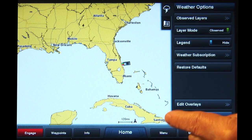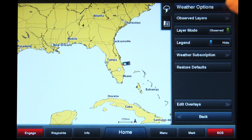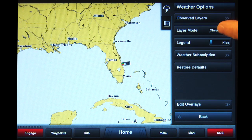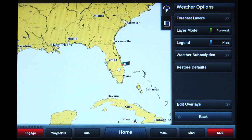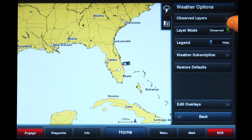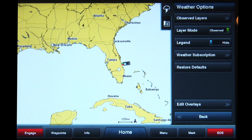On the right will be a list called Weather Options. When you tap the Layer Mode button, you will see it changes from Observed to Forecast. Notice the button above it also changes from Observed Layers to Forecast Layers according to which position the slider is in.